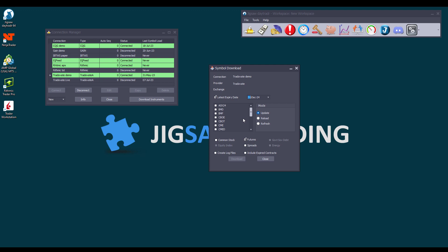So, to download all the instruments from the CME, you will need to select the CBOE, CBOT, CME, CMED, COMEX, and NYMEX.